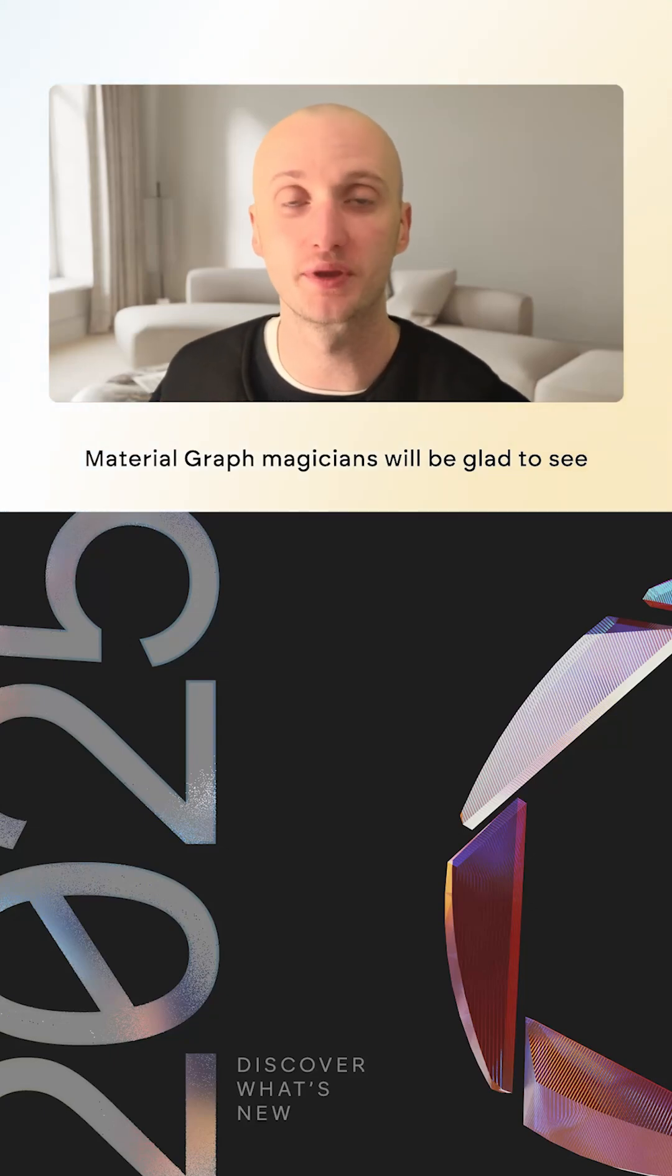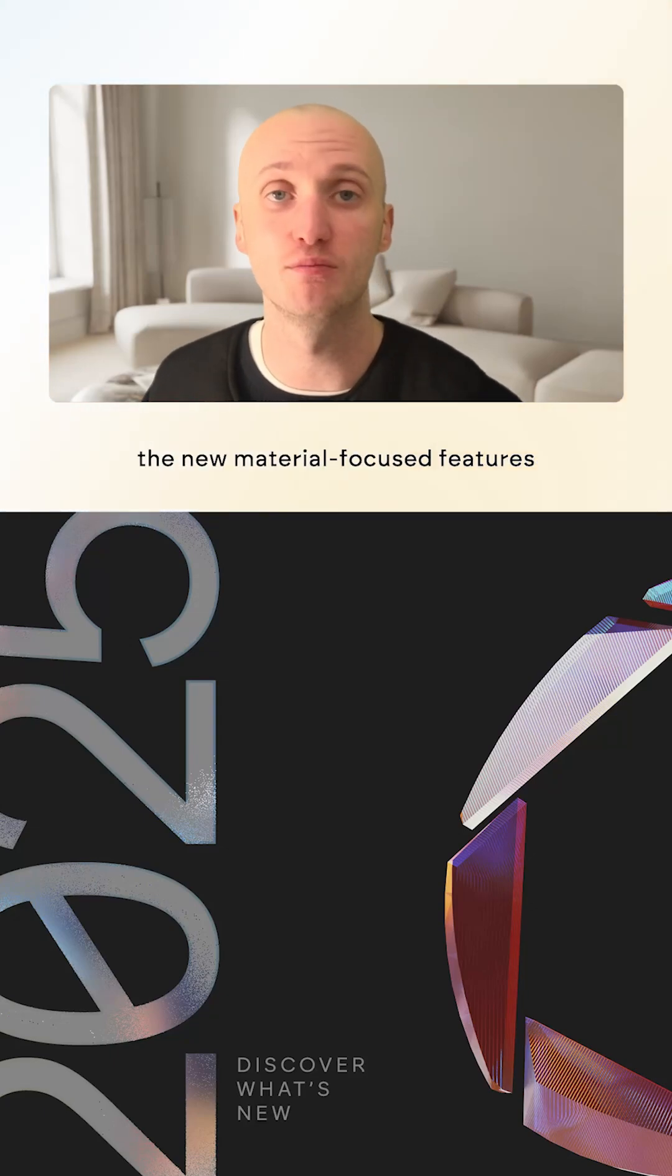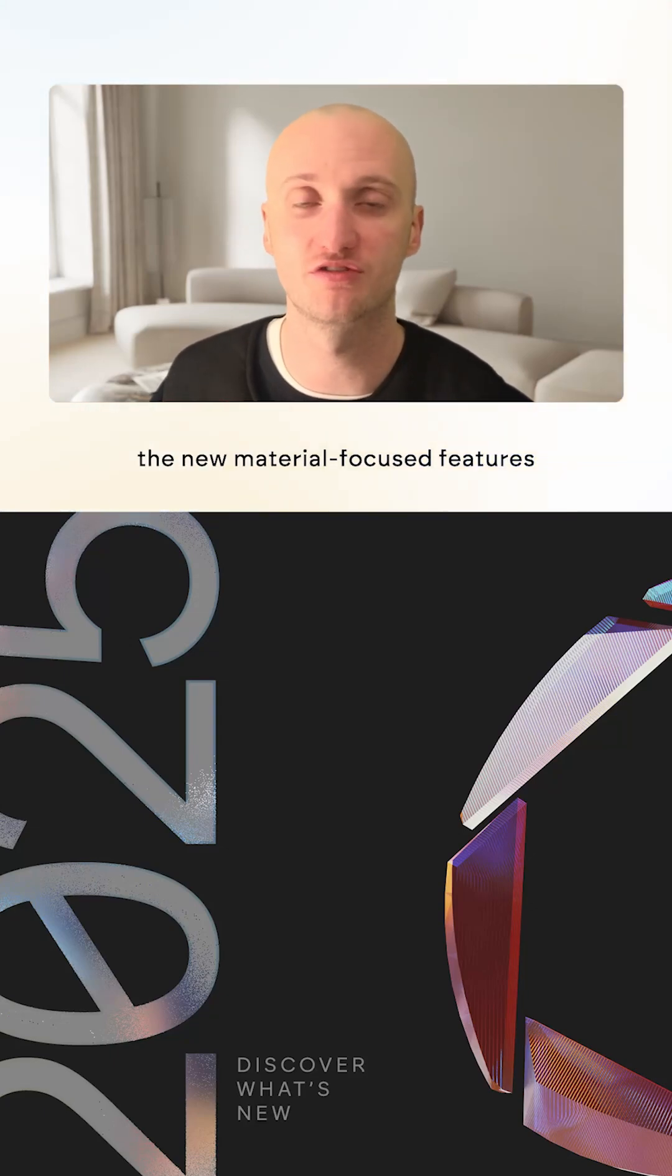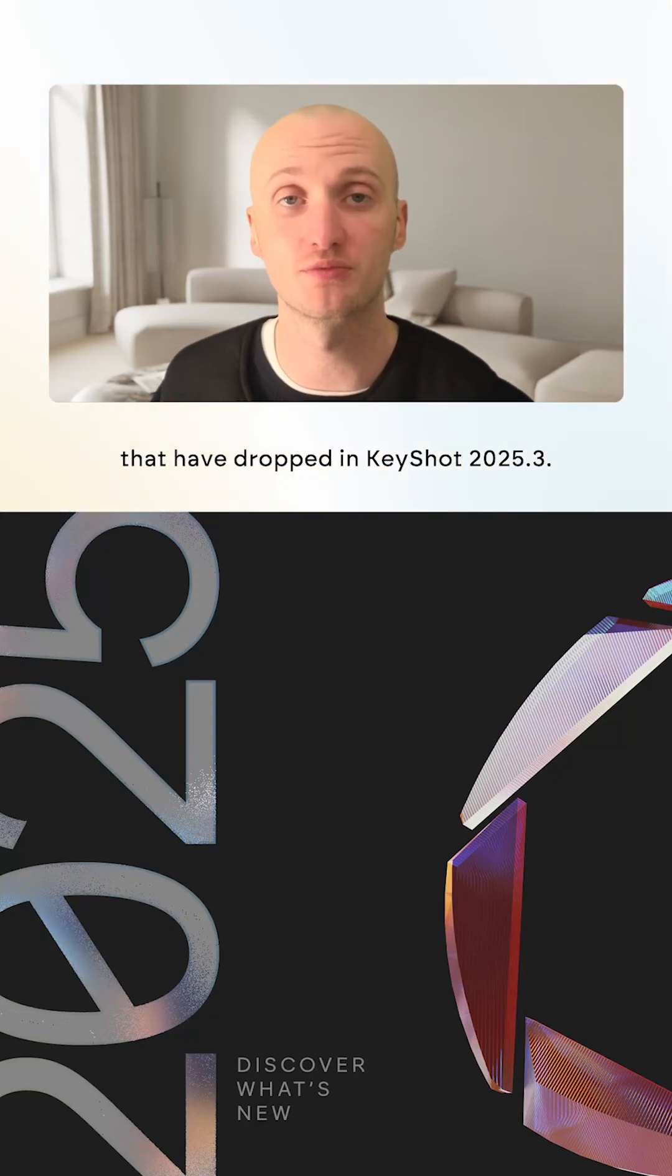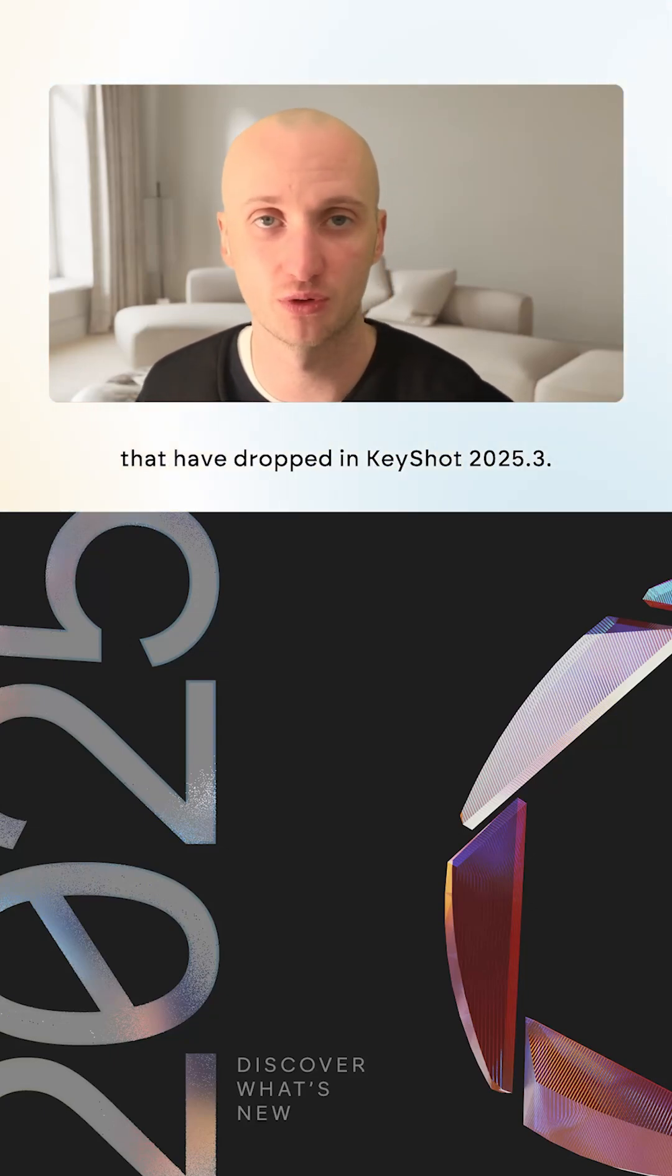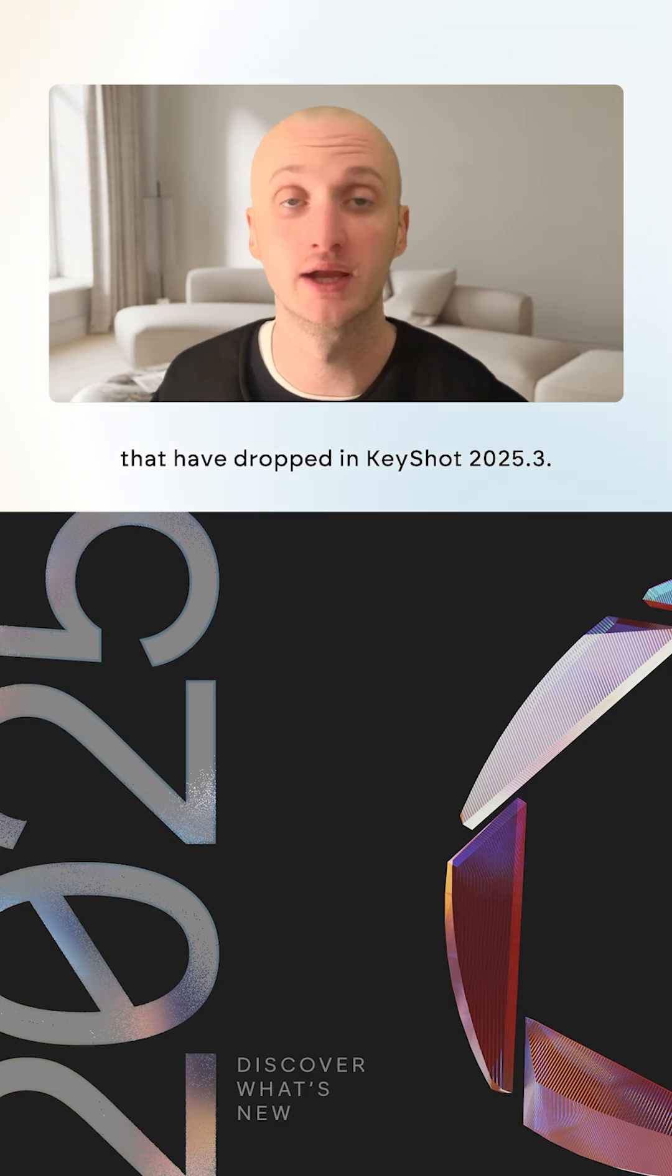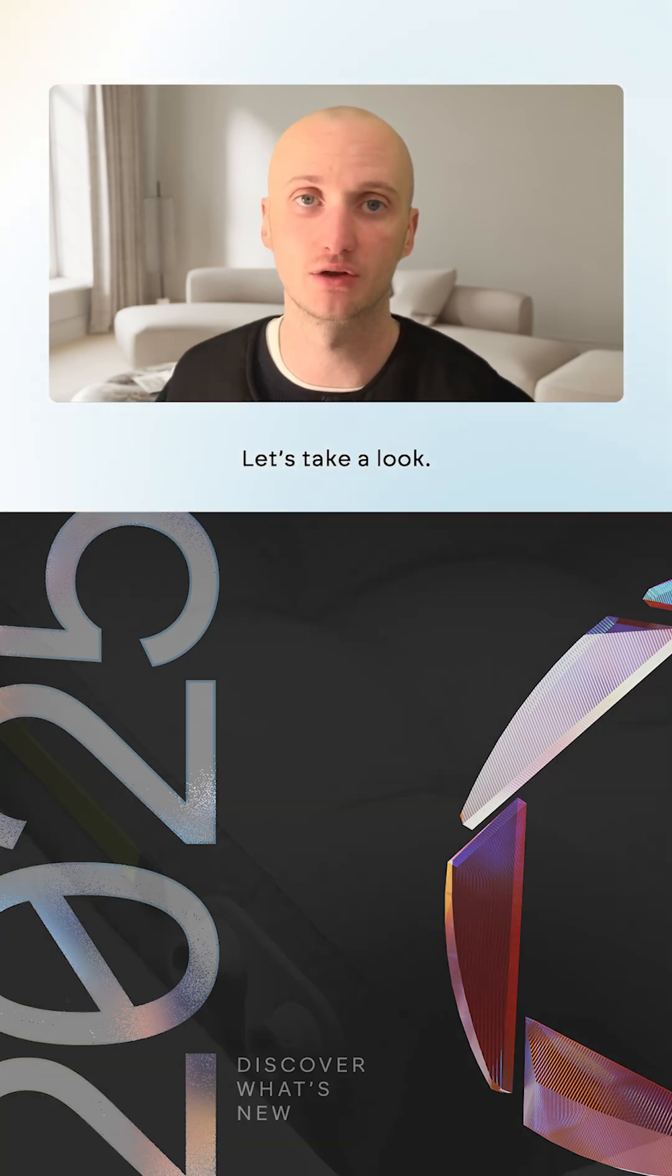Material Graph magicians will be glad to see the new Material Focus features that have dropped in KeyShot 2025.3. Let's take a look.